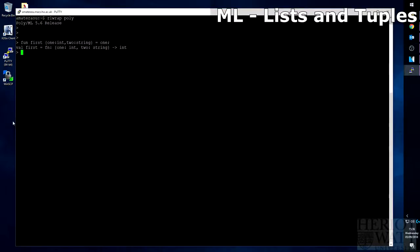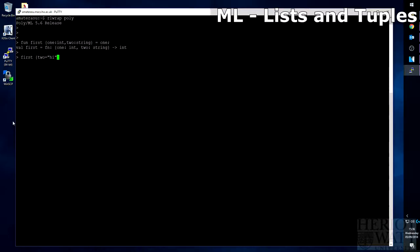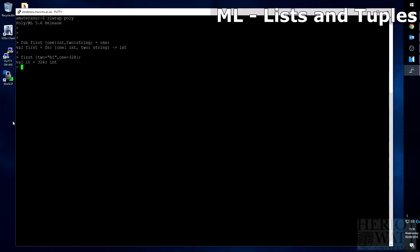So let's test this by giving it a record. So if we type 1st, and since records are unordered, we can start off with 2 equals high, and then we can give it 1, and then give it any other integer. As long as the types inside of the record match, this should work. There you go. It takes the label 1, and returns the value of the label 1, which is 324.